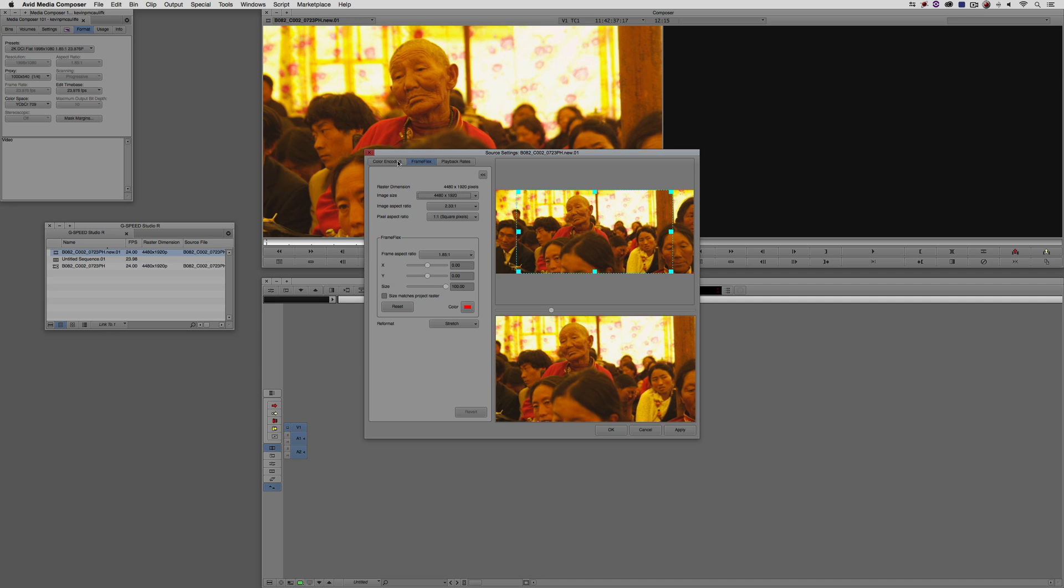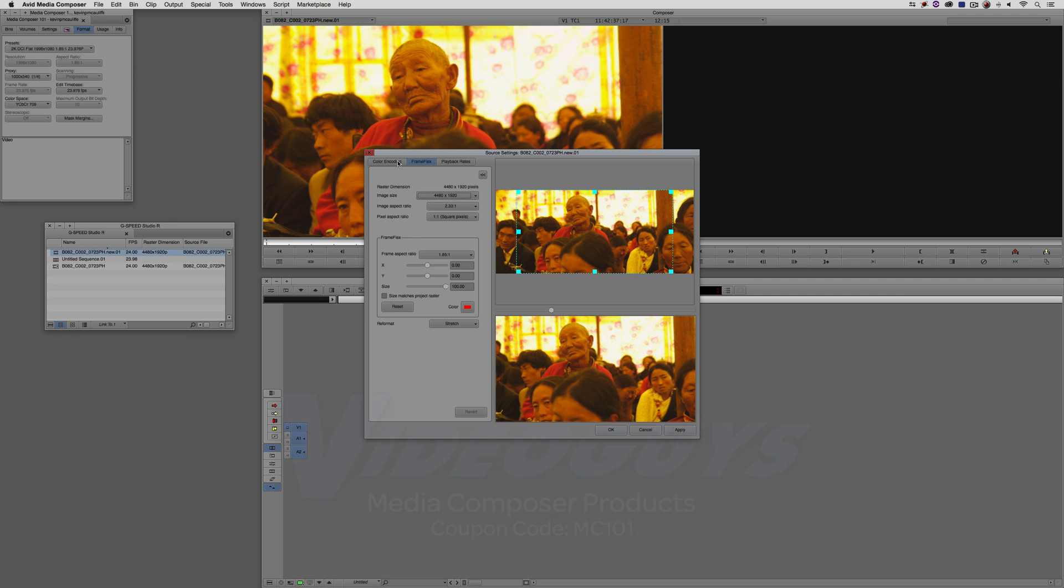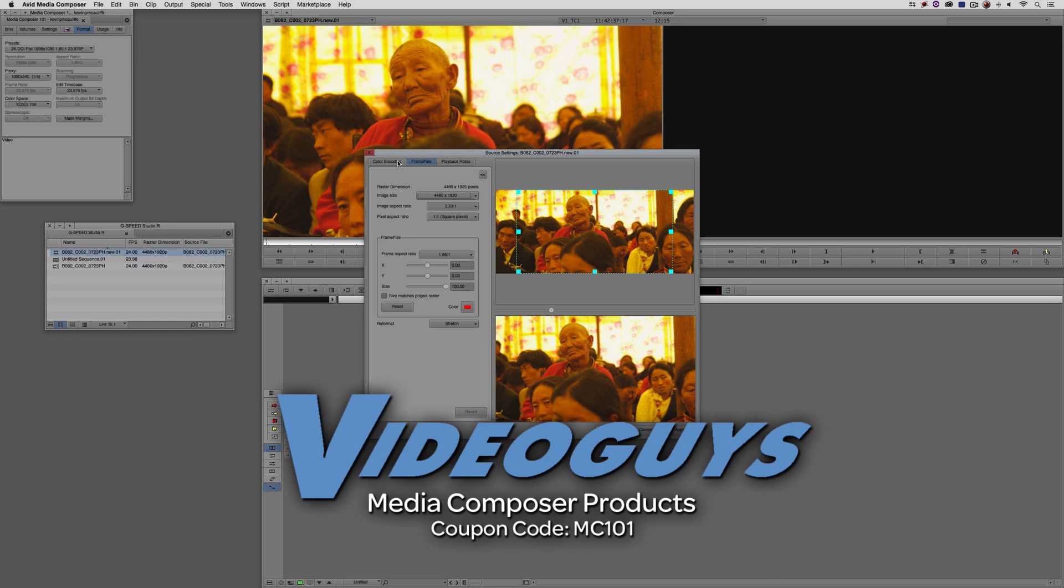That wraps up our look at transcoding. We've gone super in-depth to sort of cover everything you're probably ever going to need when it comes to transcoding. In our next lesson, I'm going to talk about media management, because that's a big one. I'm going to talk about a fantastic third-party utility that I think every editor should have, especially when it comes to one of the other big questions I get asked all the time, how do I archive the project I'm currently working on? Before I wrap up this lesson, I want to thank our sponsor video guys.